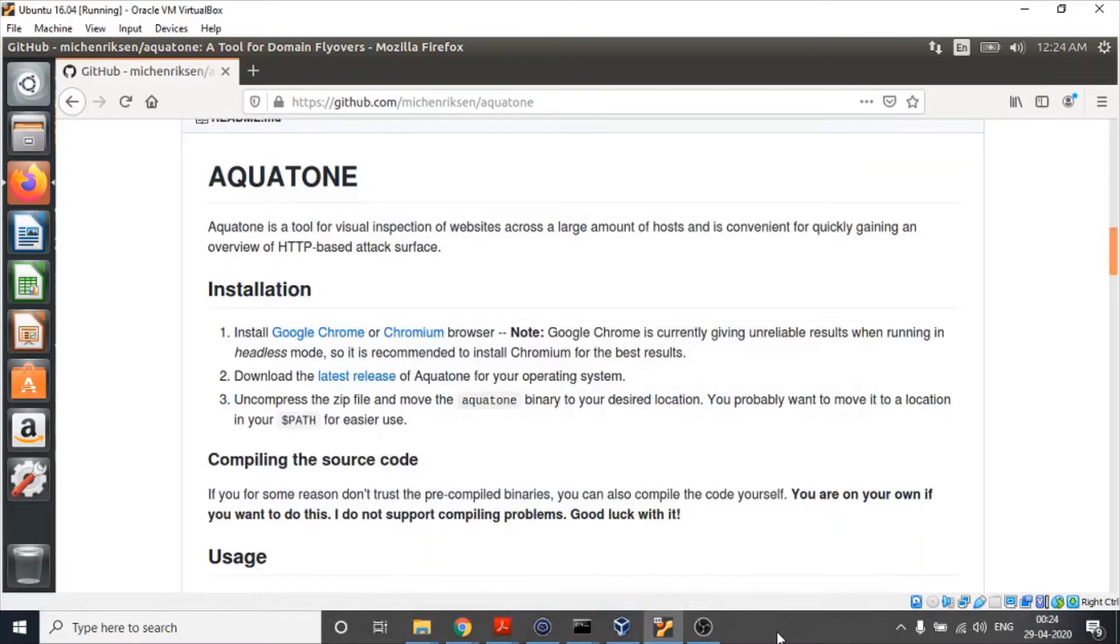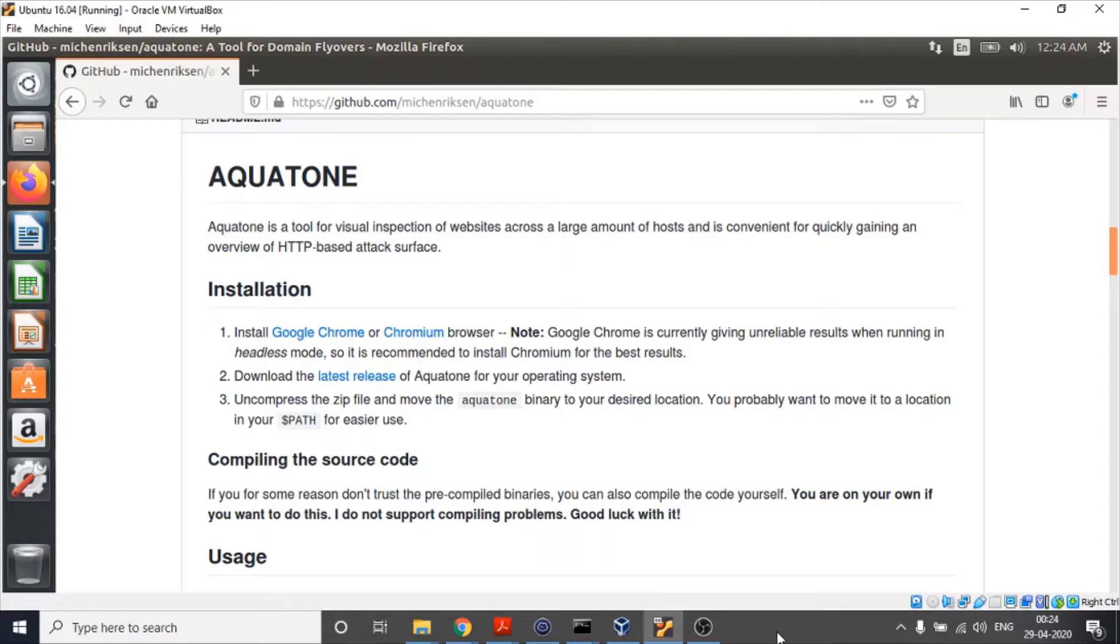Hey everyone, in this video we are going to cover how to use Aquatone for information gathering. Aquatone is an open source advanced active information gathering tool. In another video I have already covered the steps to set up Aquatone. If you have not watched that video, I would request you to watch it before going ahead. If you have already set up Aquatone, then let's get started.